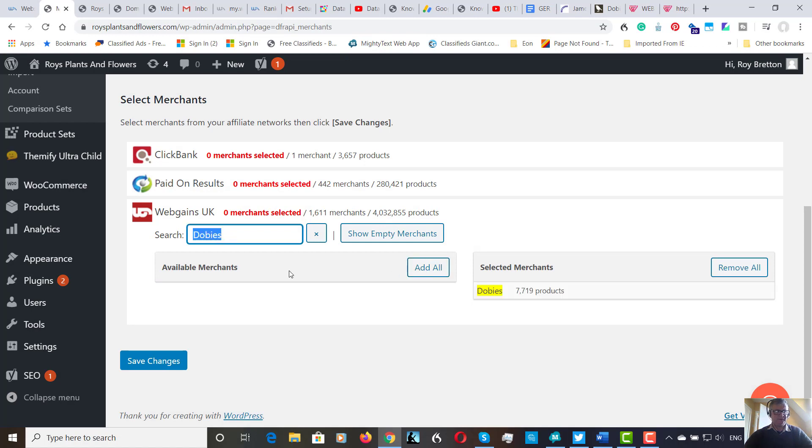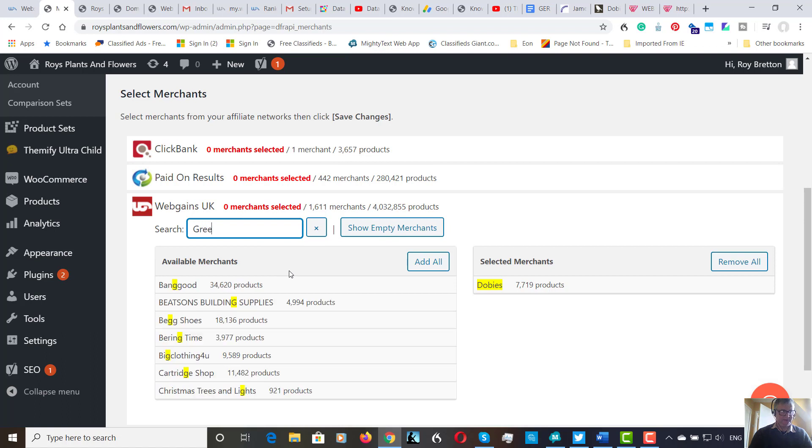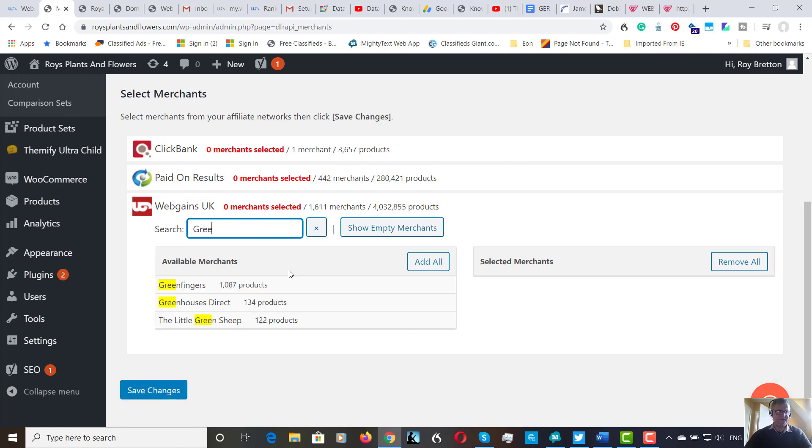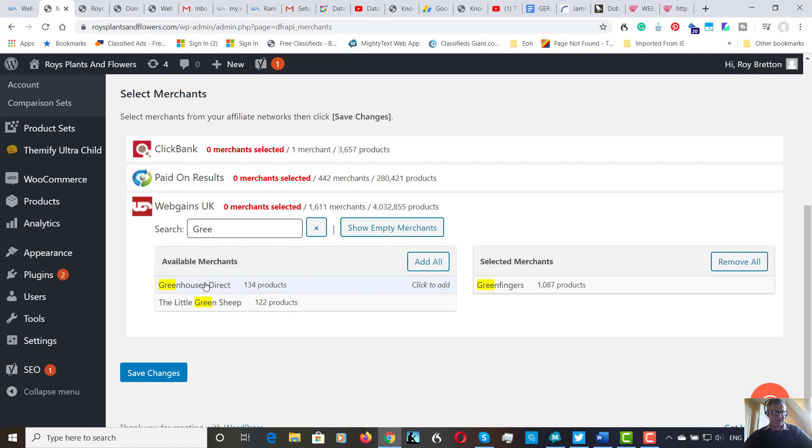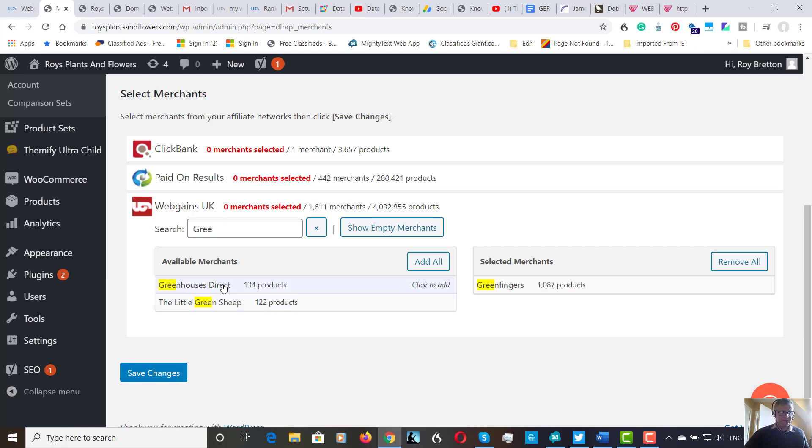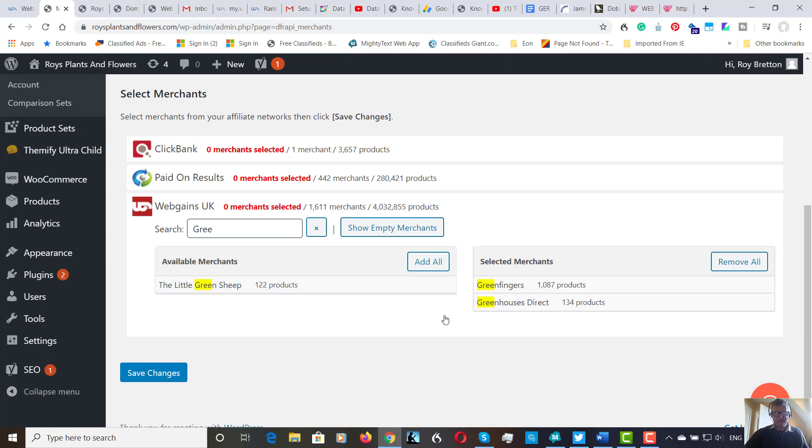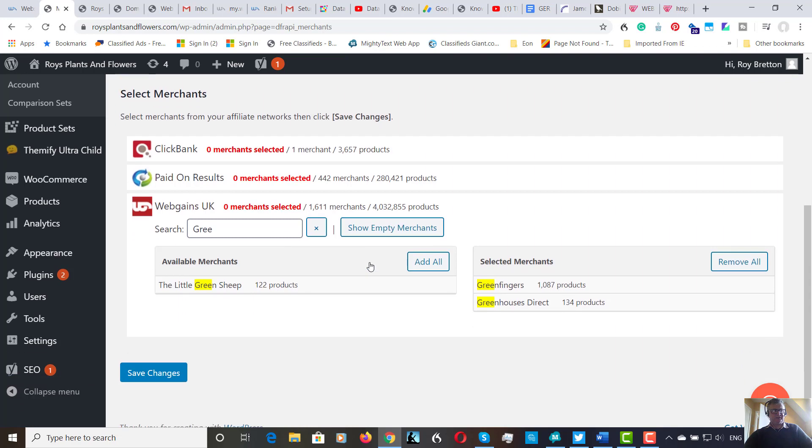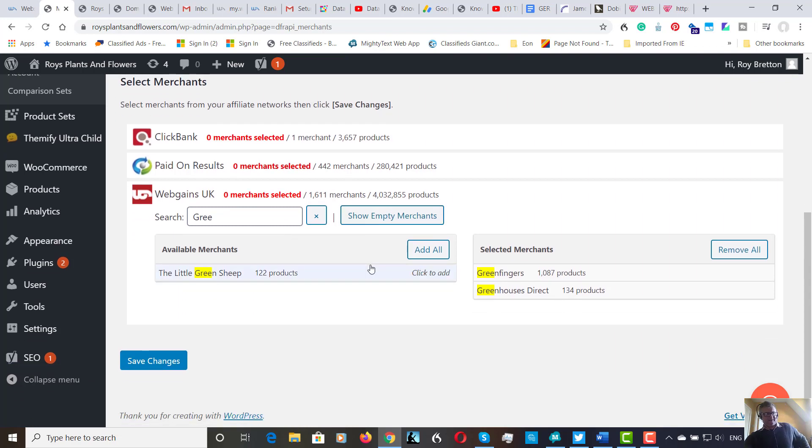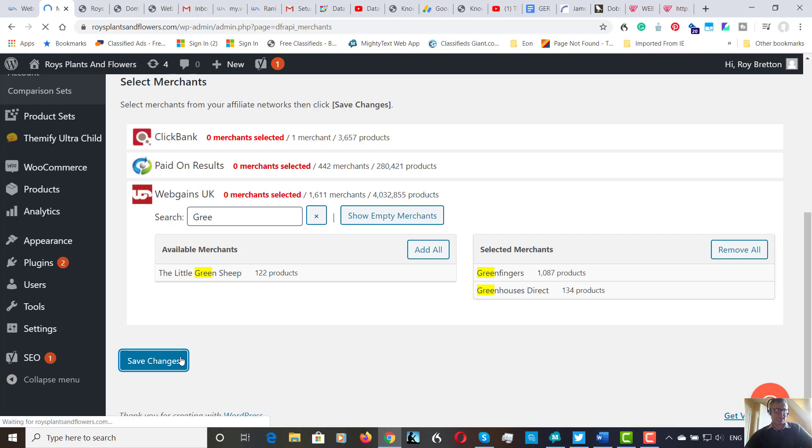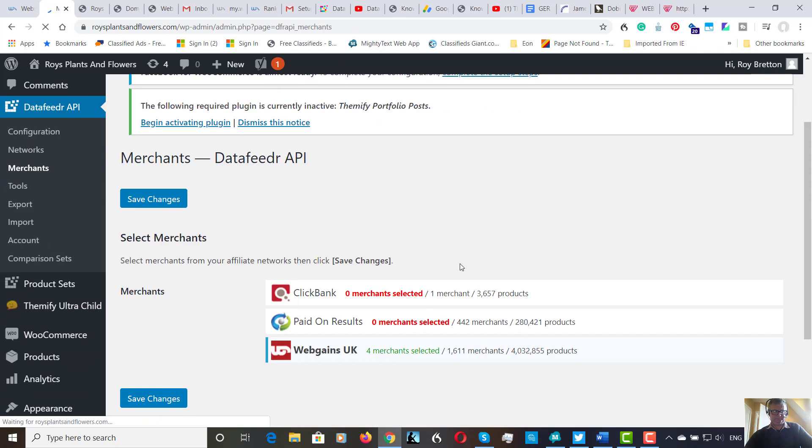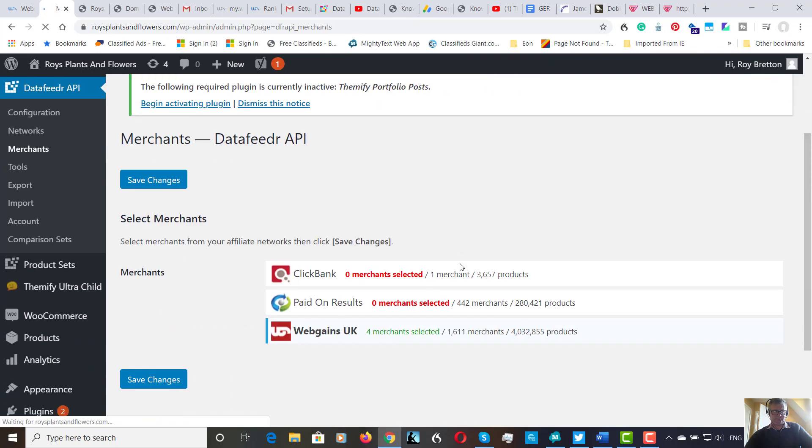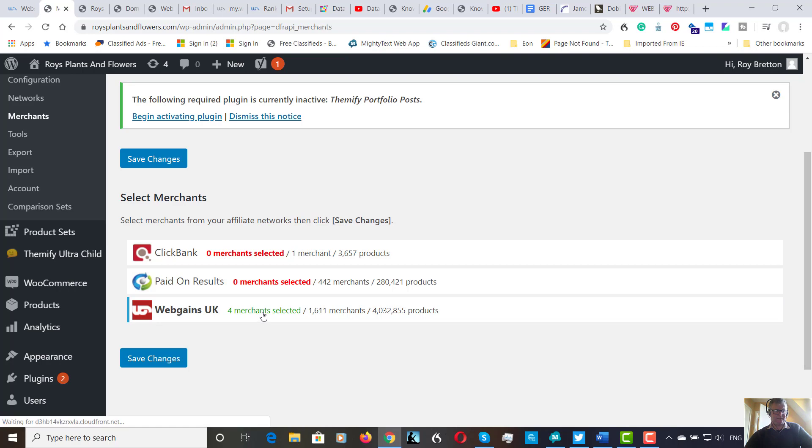Which is this one, yep. So we're going to add that. Let's have a look at Green Fingers and we're also going to add that one. Let's leave it at that for the moment. So we've added four networks in total. In fact, I won't go to Paid on Results because I think I've shown the idea. Let's save the changes. And you see here, Webgames, four merchants.